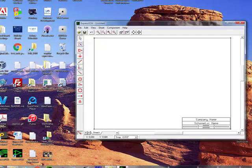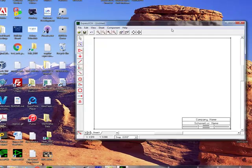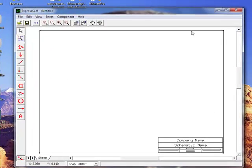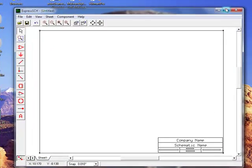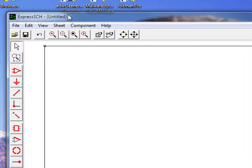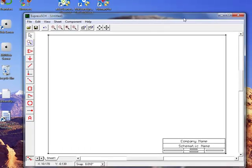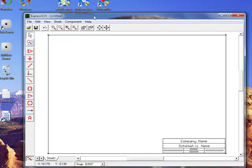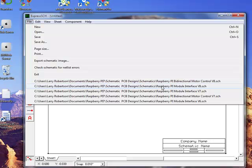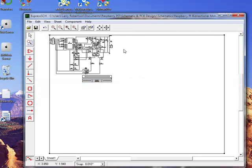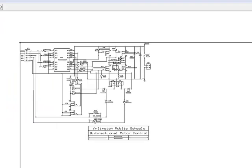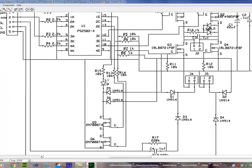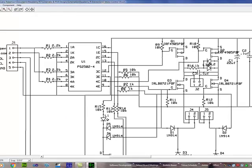So I'm going to run ExpressSCH and this is the application that allows you to draw a schematic. This is where I started in drawing the electronics. So let me open up one of these. This is the motor control board that I designed. These are all the components involved in it.